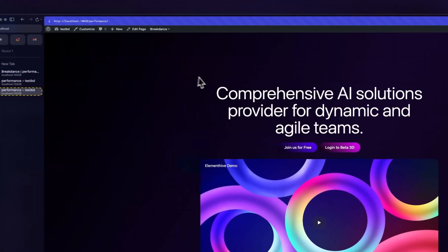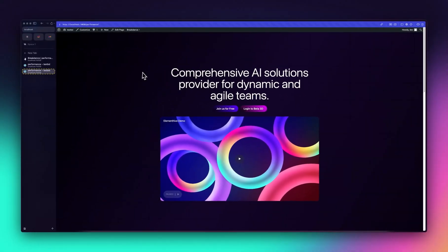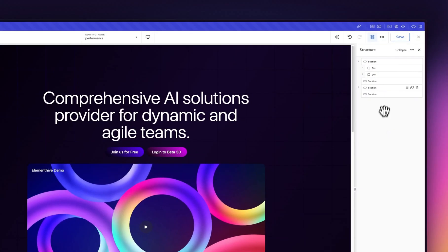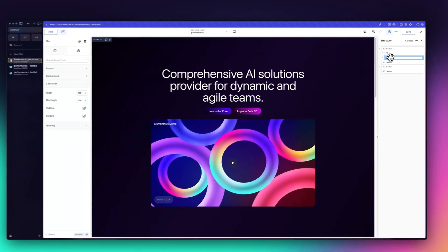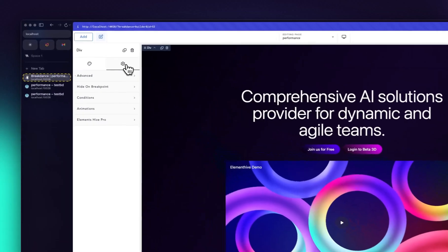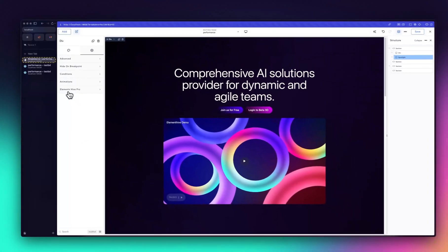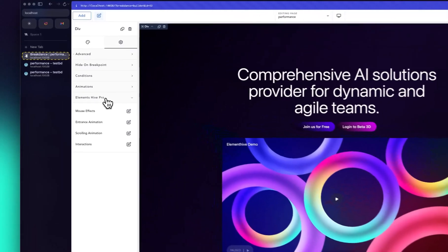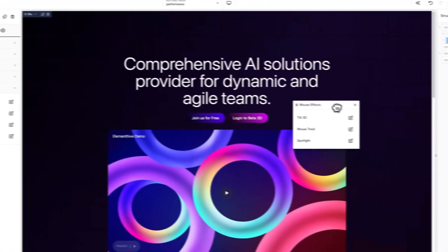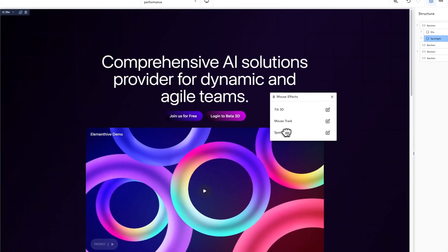Now when you preview it you don't see anything because we haven't applied the color behind it yet. Going back into design, let's give the element a name — let's call it 'spotlight' — so we know what we're dealing with. After doing everything I've shown you, go into the advanced mode by clicking the gear icon, come down to Element Hive Pro, click on that, and then go into mouse effect and click the edit icon.